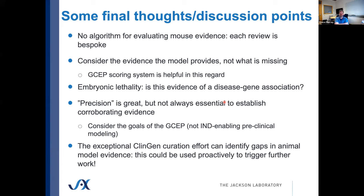Some final thoughts: I really don't think there's an algorithm for evaluating mouse evidence. Each review is bespoke. You have to kind of look at it but use these thoughts, principles, and resources I've mentioned along the way. I think they can be really valuable early on in the sleuthing of these curations, not just necessarily as the checkbox added later — but that's just my perspective.